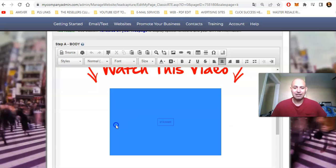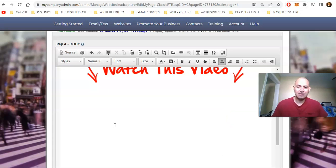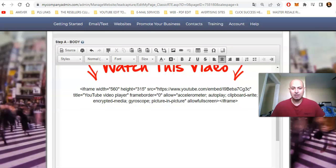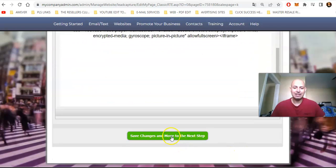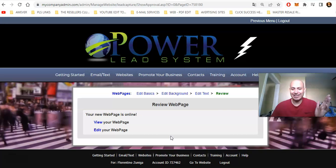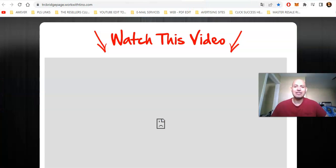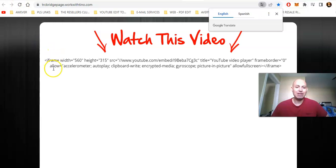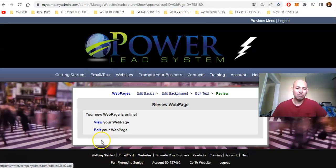Now we have to add that code back here, but we cannot just paste it directly — it won't work. If I delete the existing content, do Ctrl+V to paste all the code there, and then click Save Changes, this is not going to work. If I go to the page, it's just going to show the raw code, not the video. Let me refresh the page — you can see the code is there, but the video doesn't work.